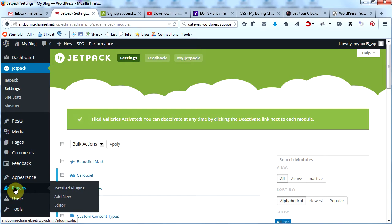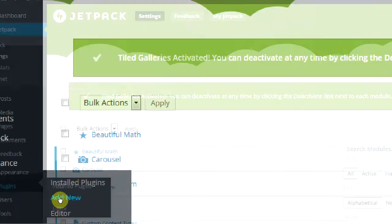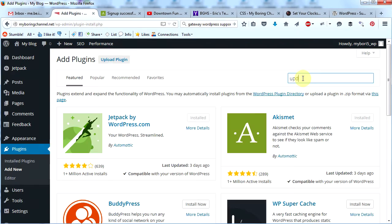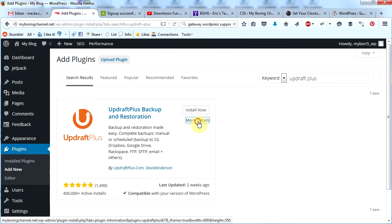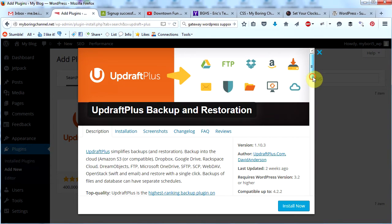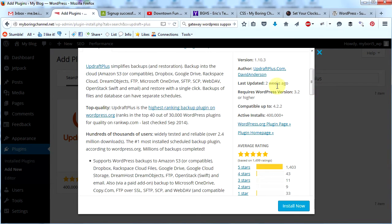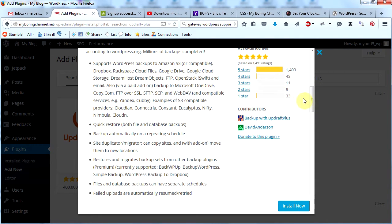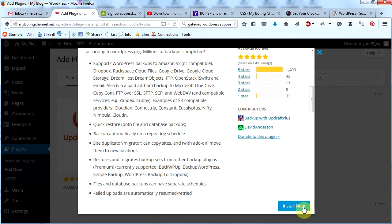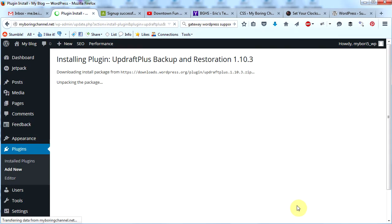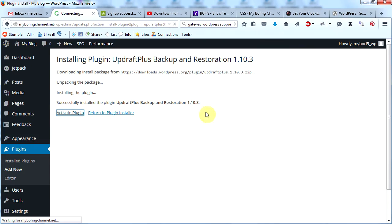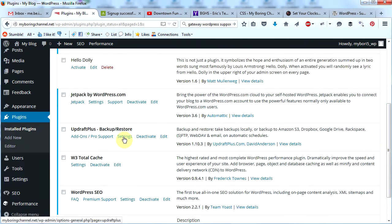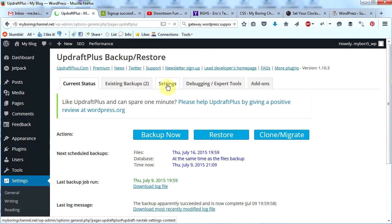The next plugin we're going to install is a backup plugin called UpdraftPlus. Go to 'Plugins', click 'Add New', and type in 'updraftplus'. Click 'More Details' — make a habit of that. This plugin was updated two weeks ago, has over 400,000 installs, and a five-star rating. Let's install this plugin — click 'Install Now'.